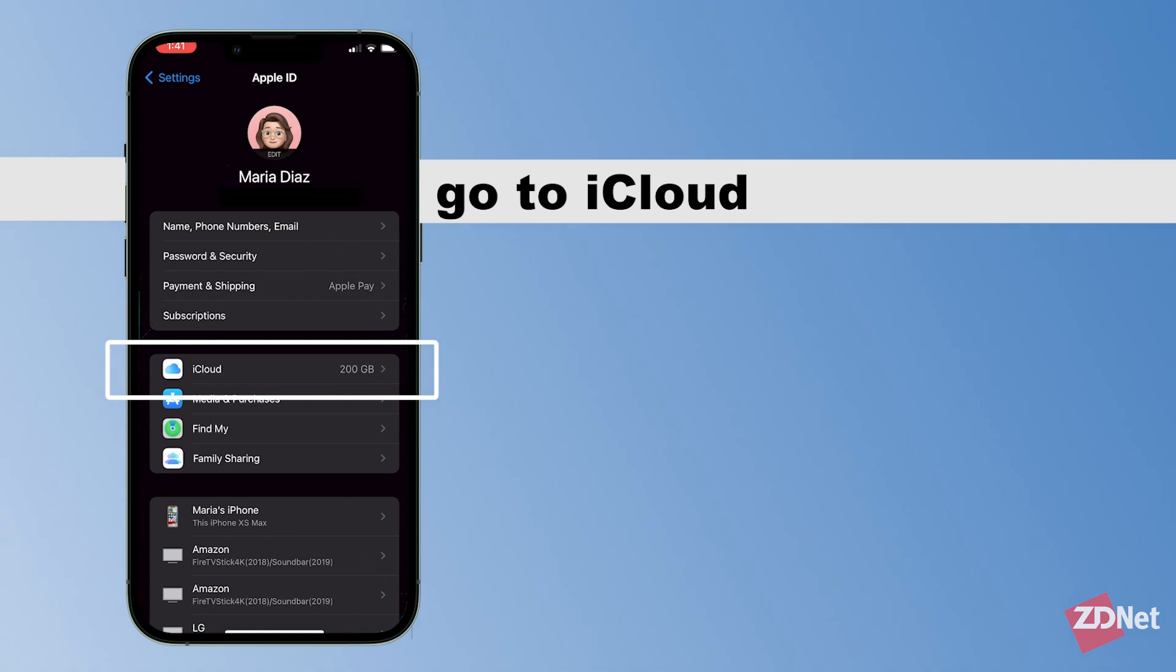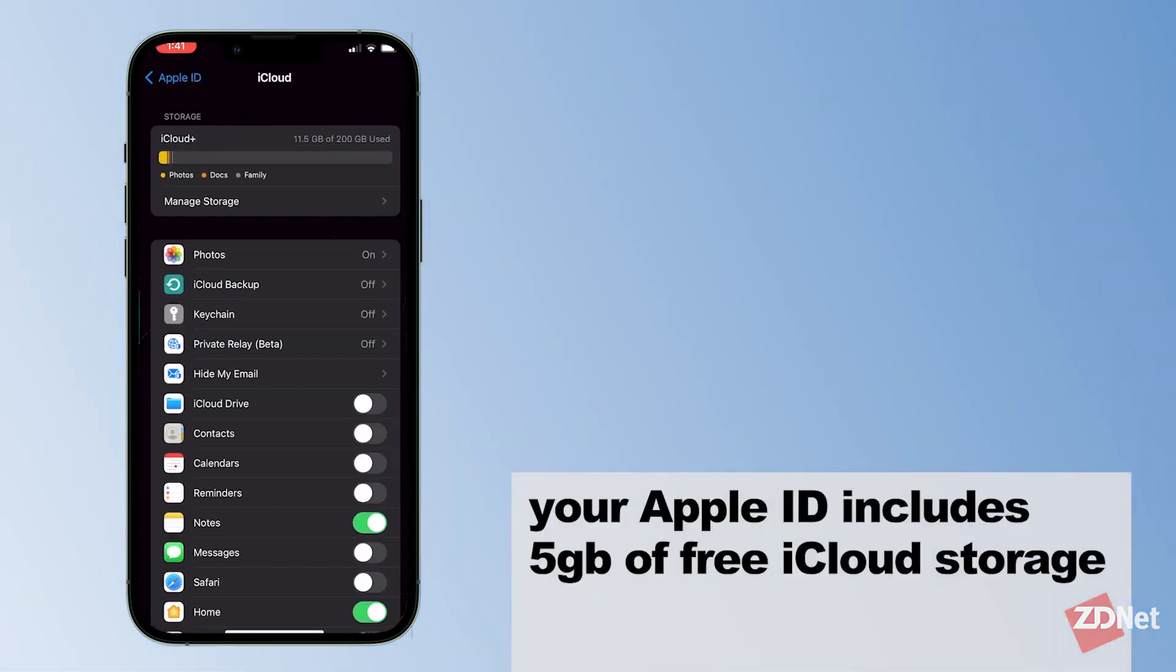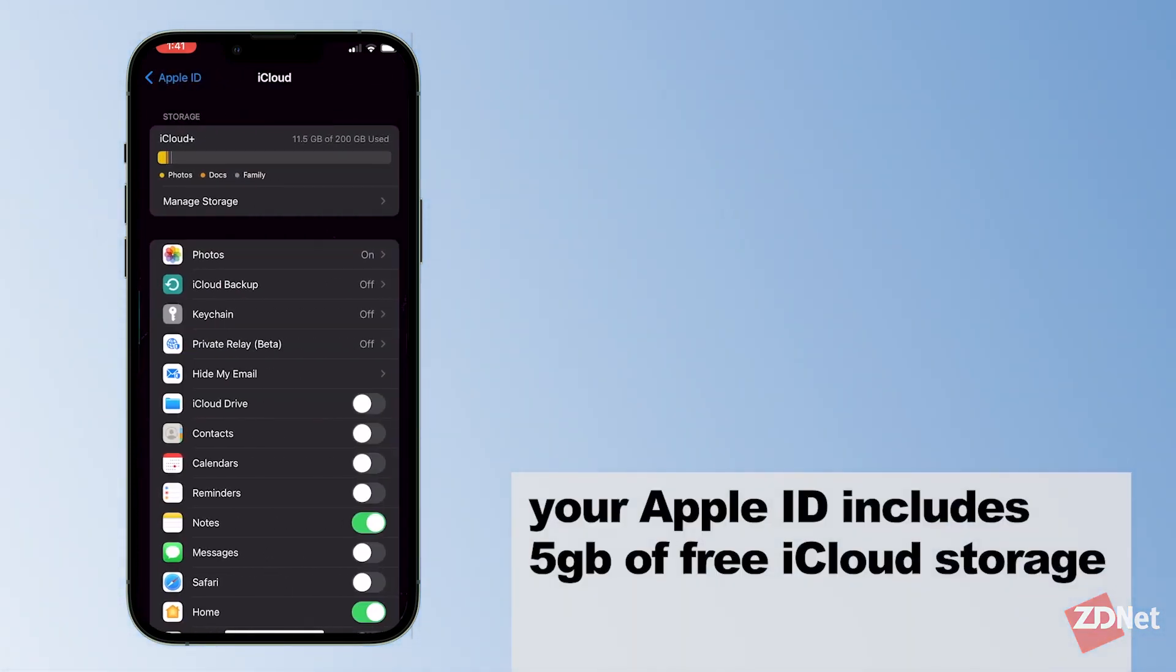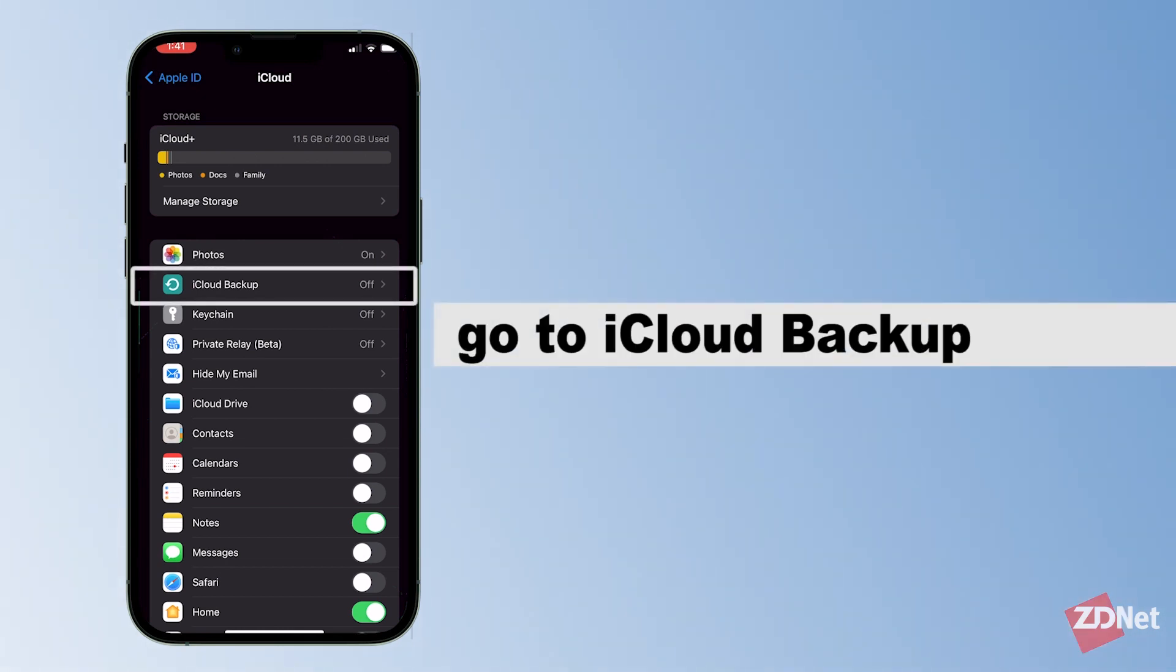Then we select iCloud here. Apple gives users 5 gigabytes of free storage just by signing into your iCloud with your Apple ID.